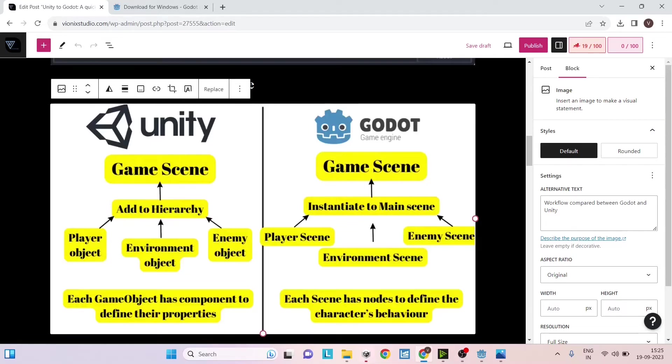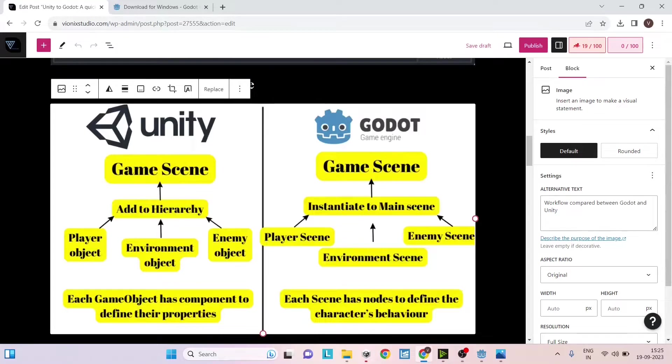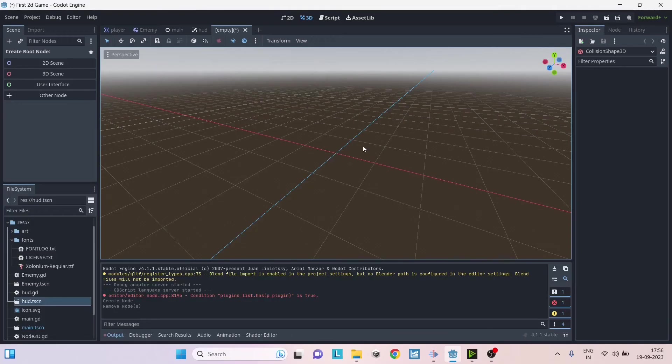This might take some time for you to understand, but once you create a game or two you will have a good understanding of how to use it. Now that you understand the basic workflow difference between Unity and Godot, let's see some of the basic windows available in the Godot editor.